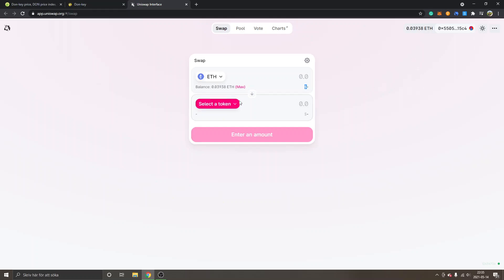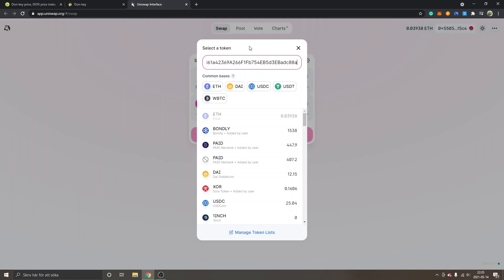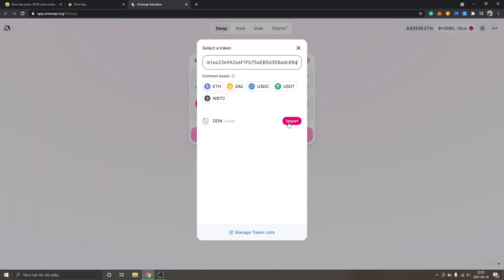So right now you can see swap. I'm on Uniswap interface and you can see ETH right here and select the token. So we will just have to click select a token and you will paste in the address that we copied from CoinGecko. And then you will be able to see DON Donkey and this is the Donkey token right here.